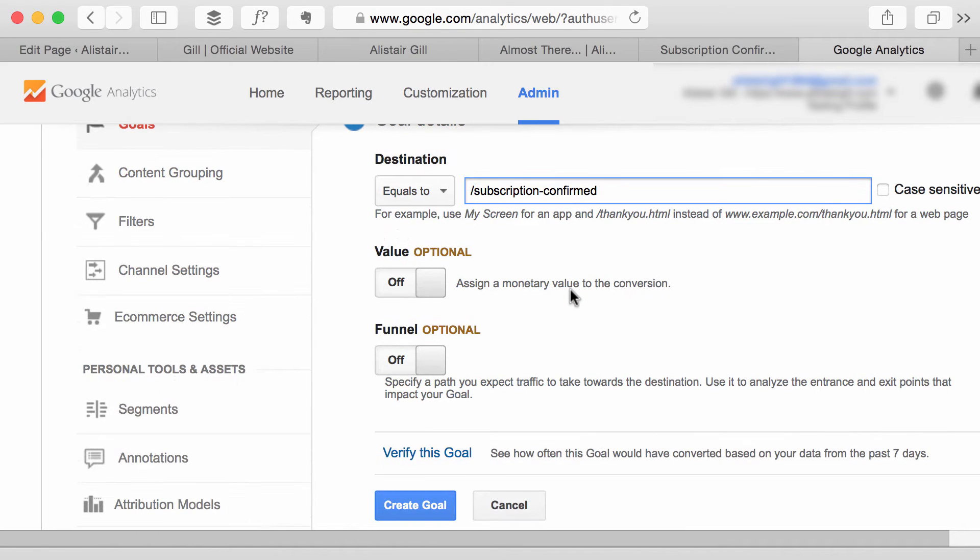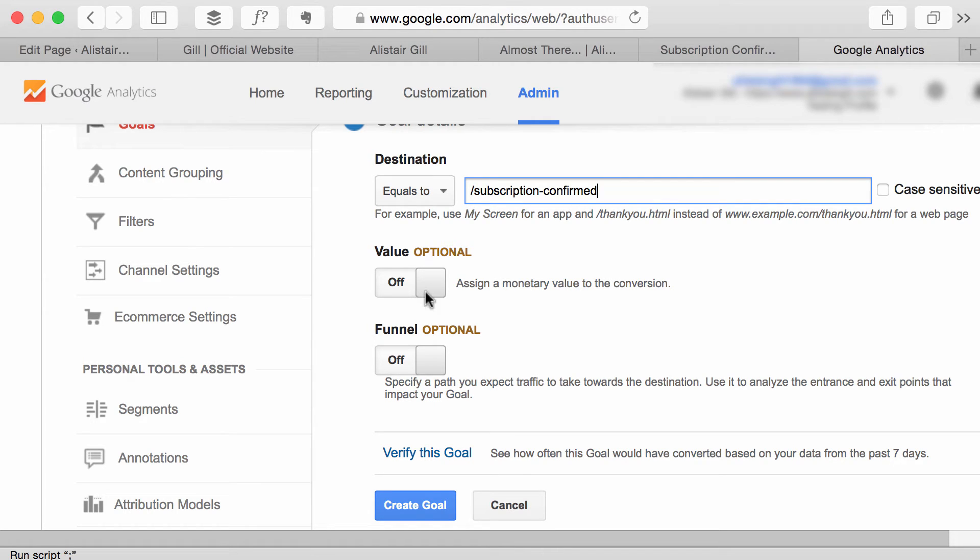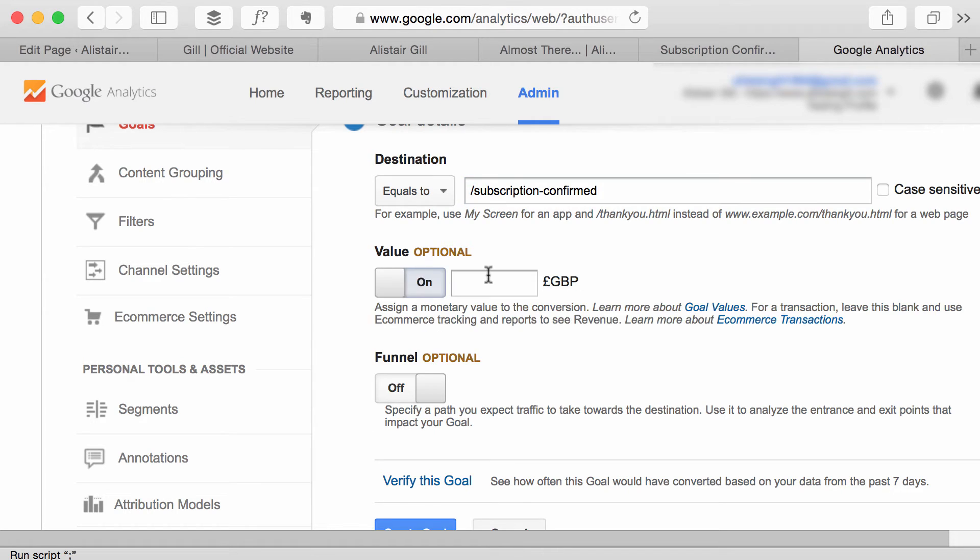Now you can enter a value for a goal. If this was say a thank you page because somebody had bought your service or your product, you can actually turn this on and enter a monetary value and then Google Analytics will track how much money you're making as well and where the people are coming from that are buying your things.